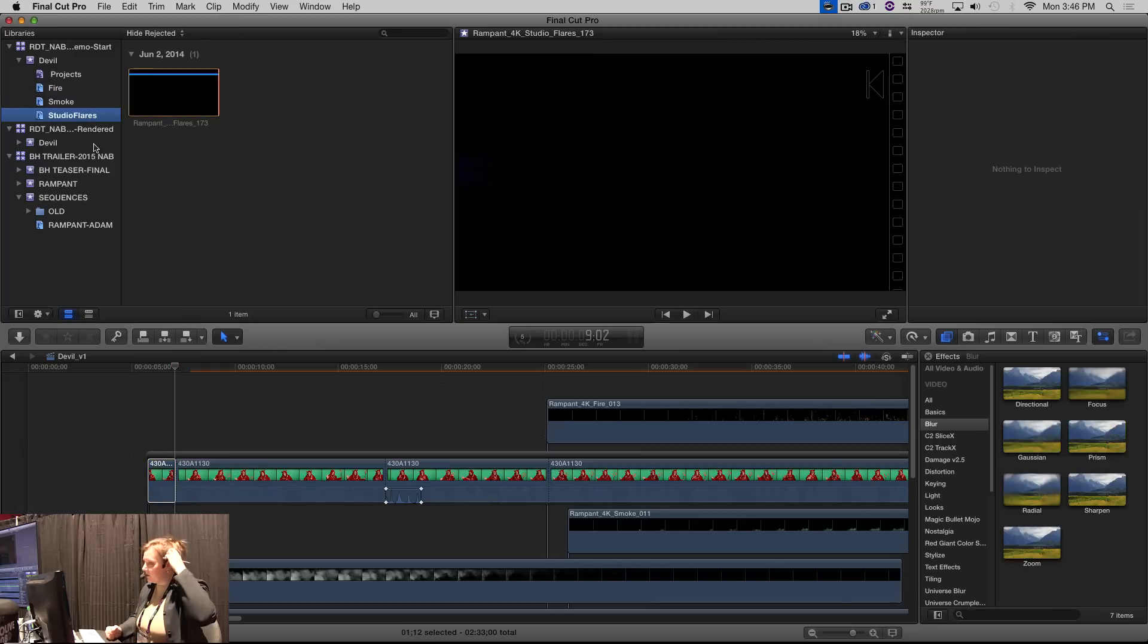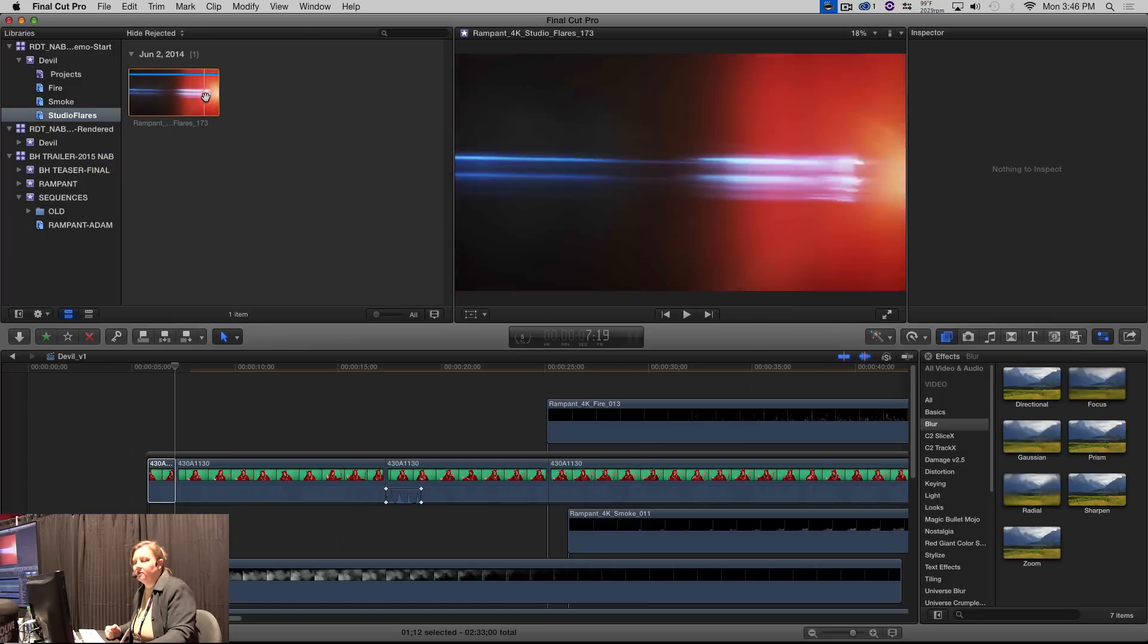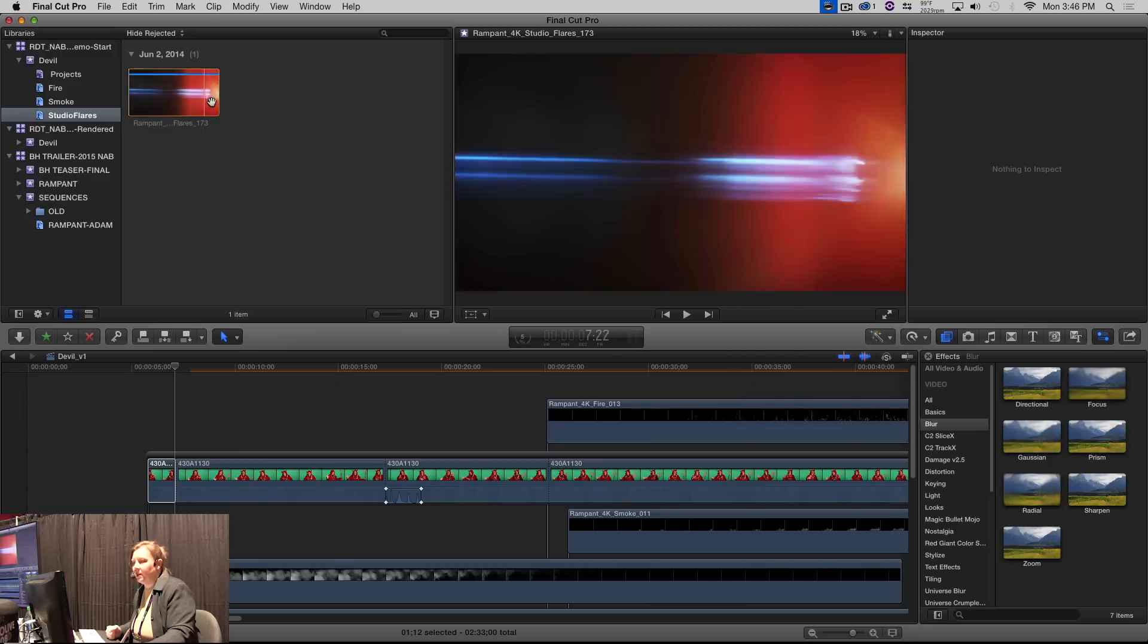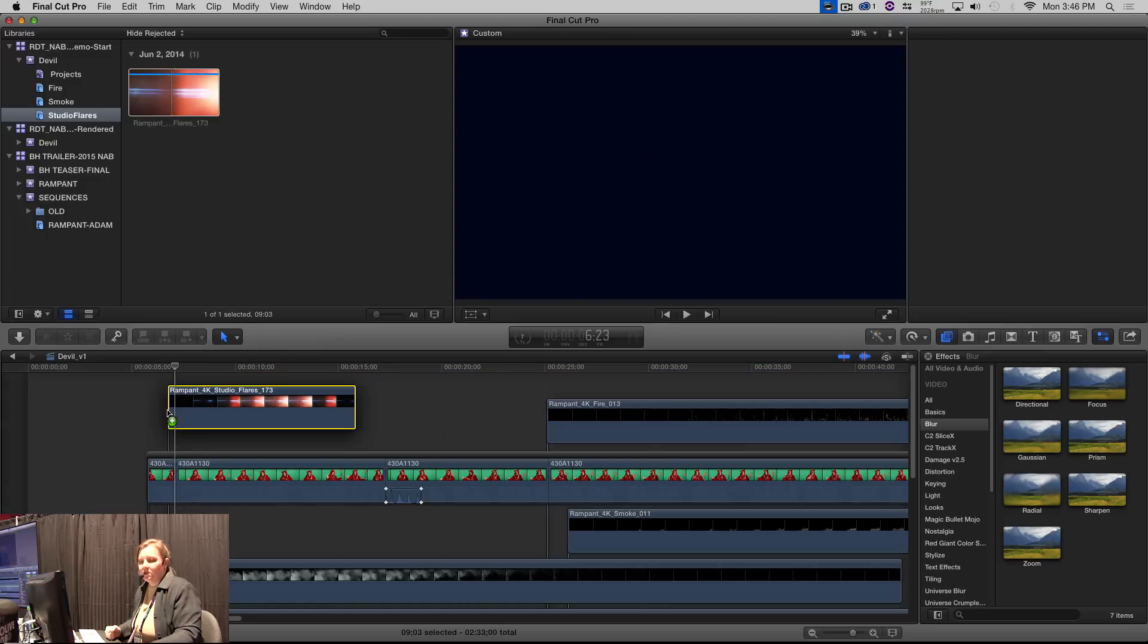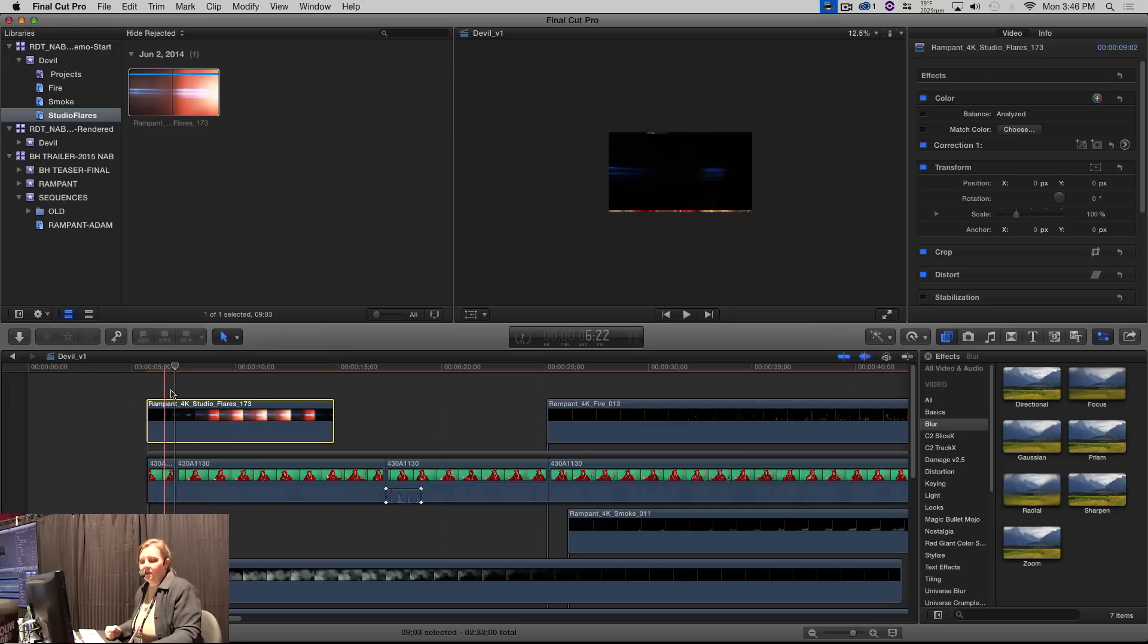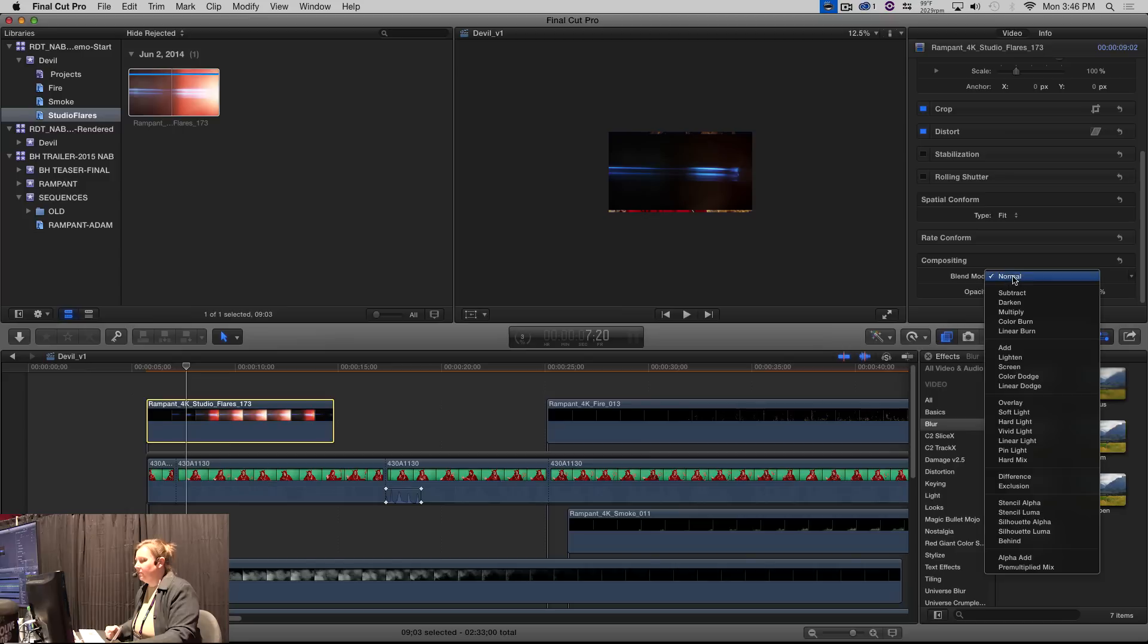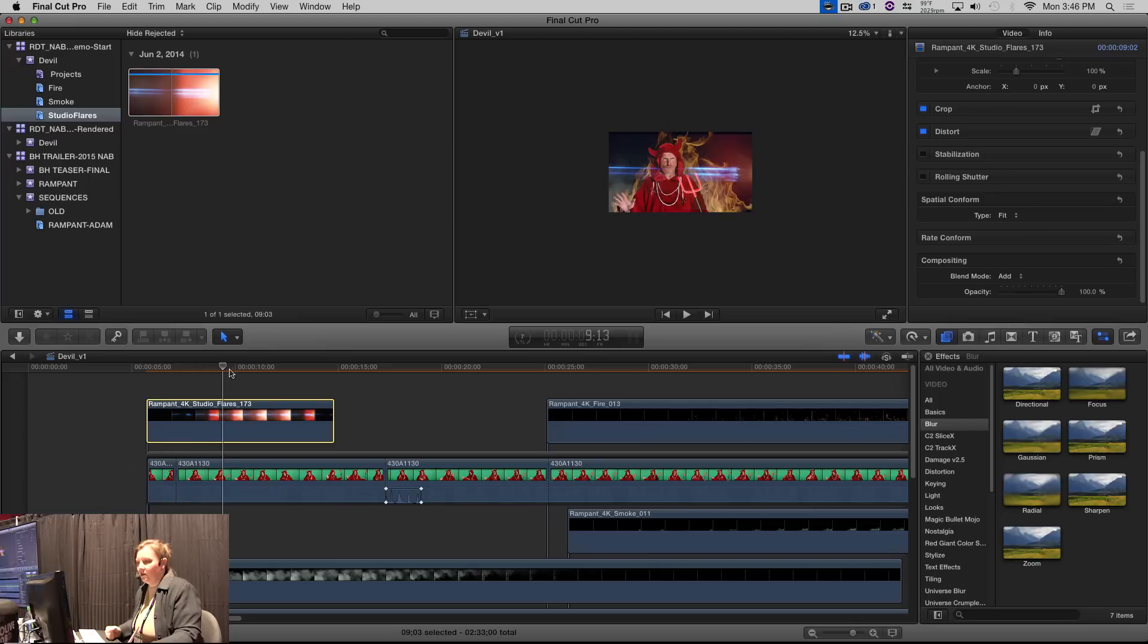So I took this studio flare and it has a nice flash. It's got some nice red in it, which goes with our theme. So I'm going to put that over this. And you will notice that studio flare is a little bit different than the smoke and the fire. When they come in, we do need to look at the composite mode. I'm going to change that to add. And now we're getting it to key over. And there's our flash.